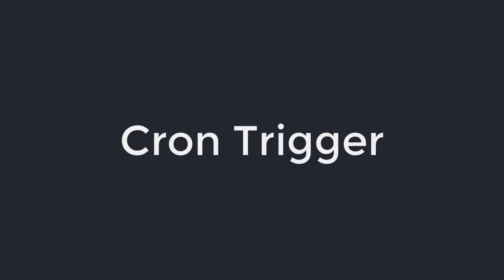Hello and welcome to part 10 of this tutorial series. In this part we are going to discuss cron trigger.